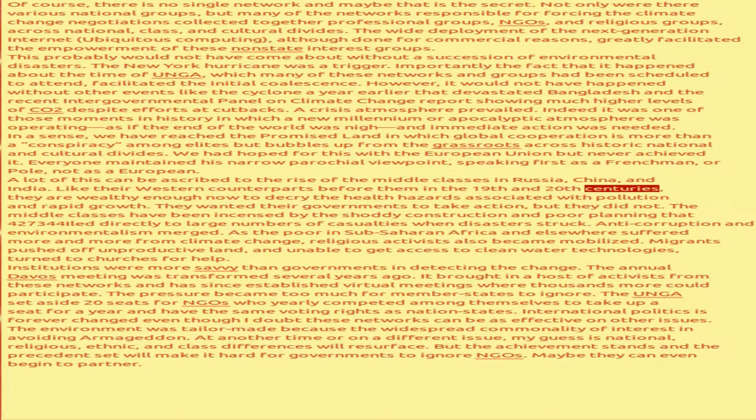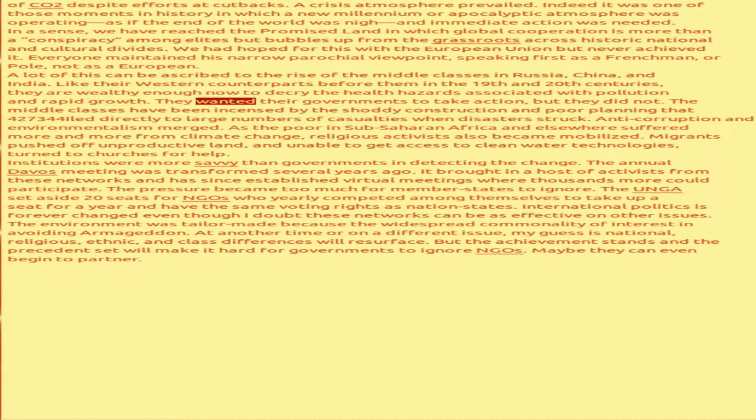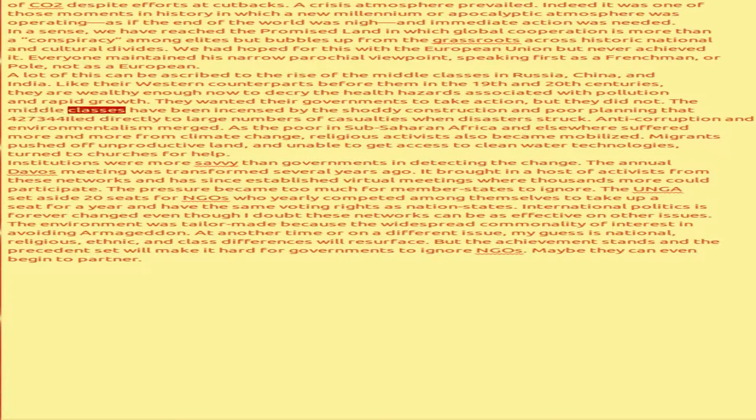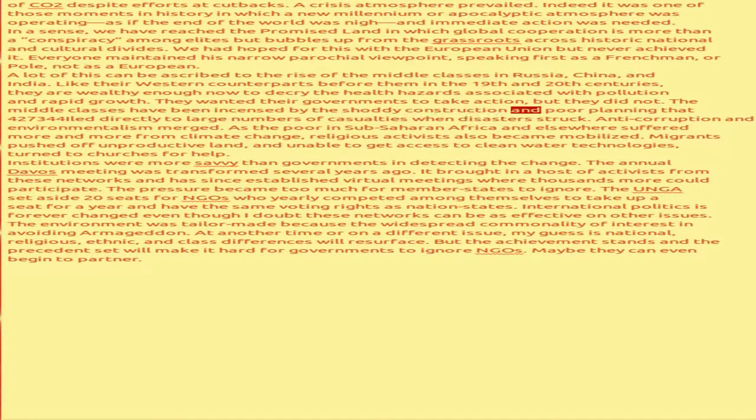Not as a European. A lot of this can be ascribed to the rise of the middle classes in Russia, China, and India. Like their western counterparts before them in the 19th and 20th centuries, they are wealthy enough now to decry the health hazards associated with pollution and rapid growth. They wanted their governments to take action, but they did not.